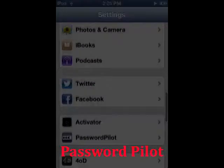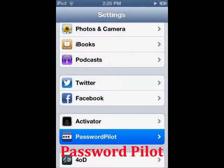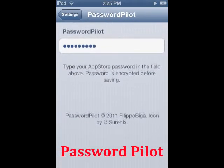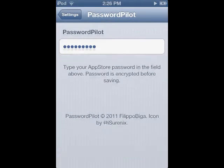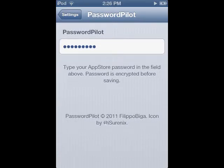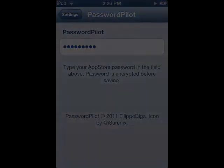Password Pilot: This tweak stores and encrypts your password on your device. It is very useful if you download a lot of apps and you hate inputting your 8-character long password with a capital and a number.